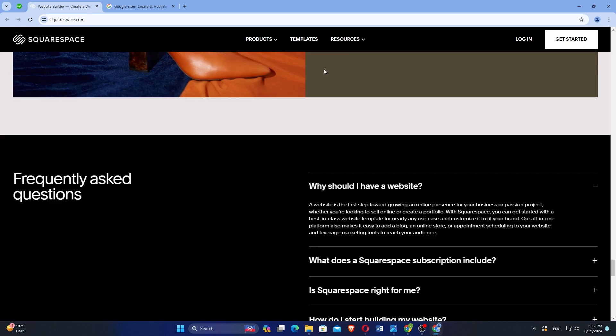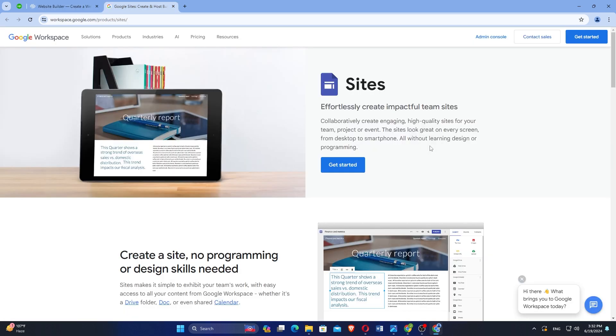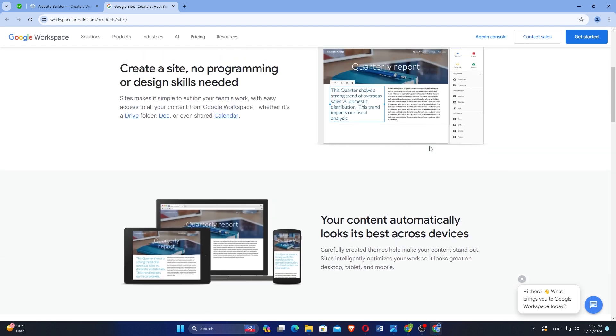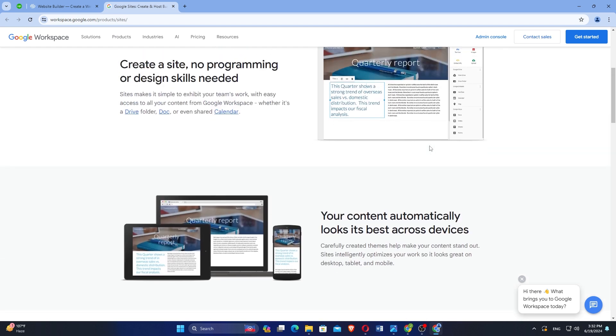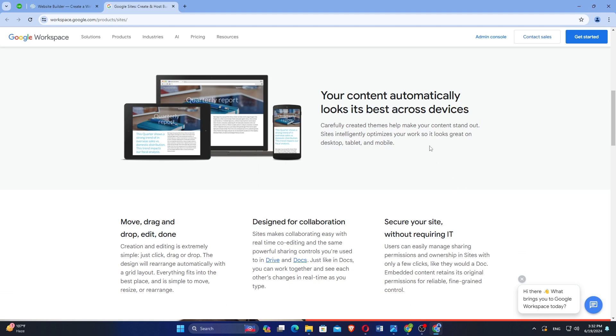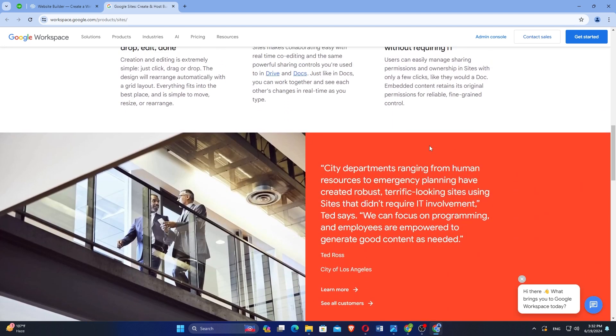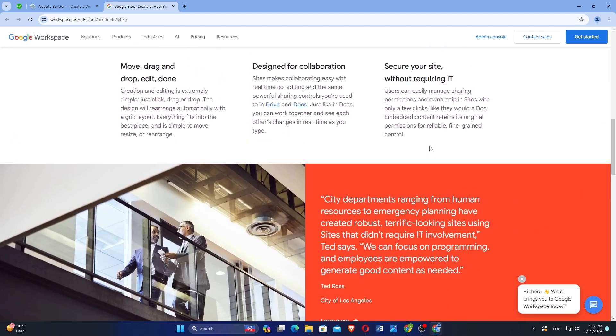And comprehensive customer support. Google Sites is great for users looking for a straightforward, free solution with seamless Google Workspace integration and collaborative features. Consider your website goals, technical expertise, and budget when deciding which platform best suits your needs.